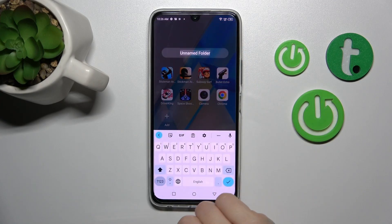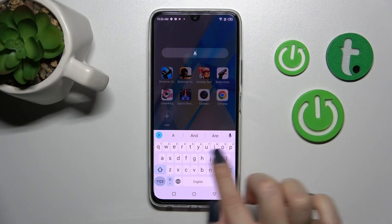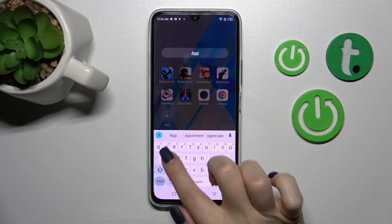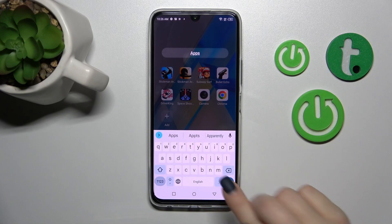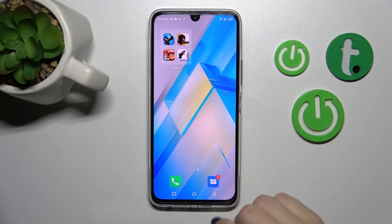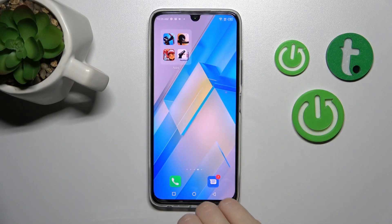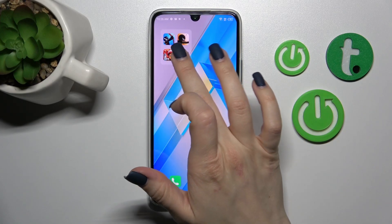If you want to rename the folder, just click once on the name and enter the new one, then tap okay. Let's tap the home button so we can see that we've just successfully renamed it.